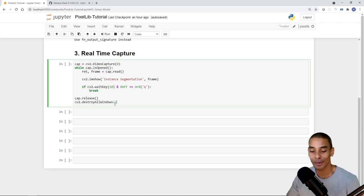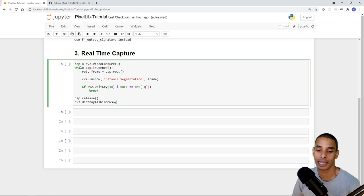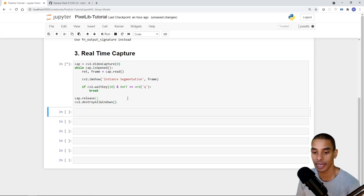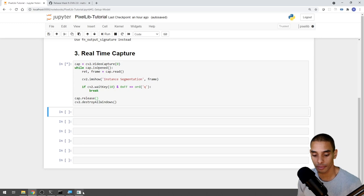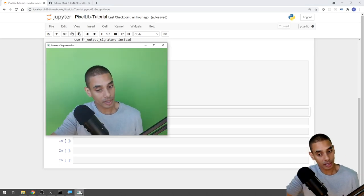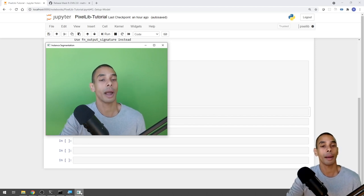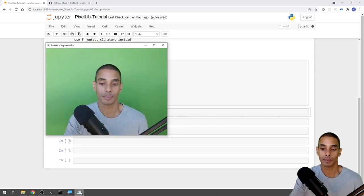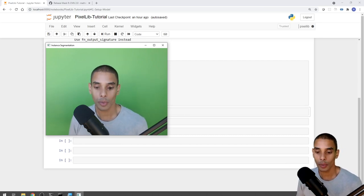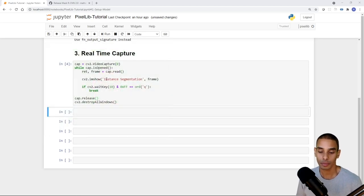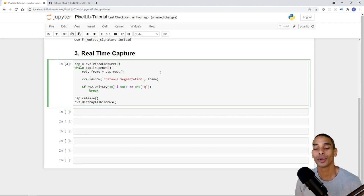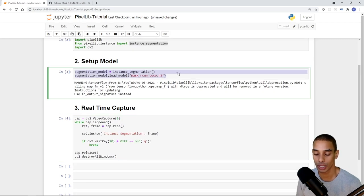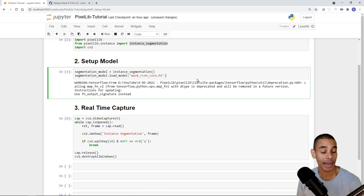Let's go ahead and run this. Hitting shift+enter should open a little popup showing our real-time video capture — and there we can see ourselves on screen. Python is grabbing our real-time video feed using the webcam. To quit, just hit Q and it gracefully closes. Now we want to apply our instance segmentation, so let's add our last two lines of code.